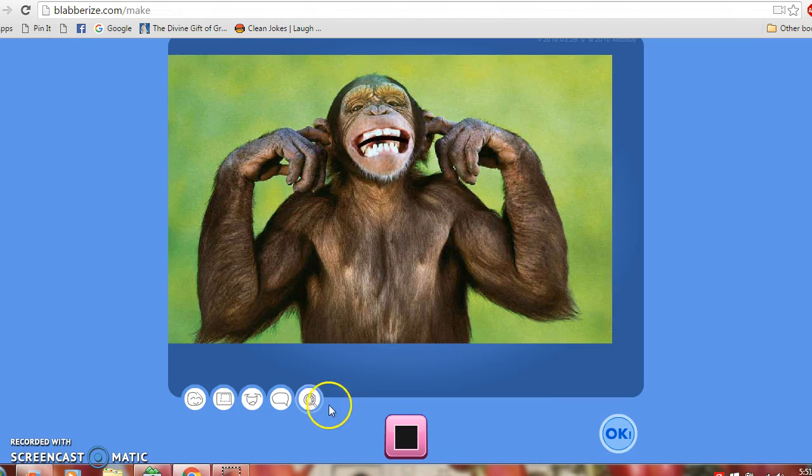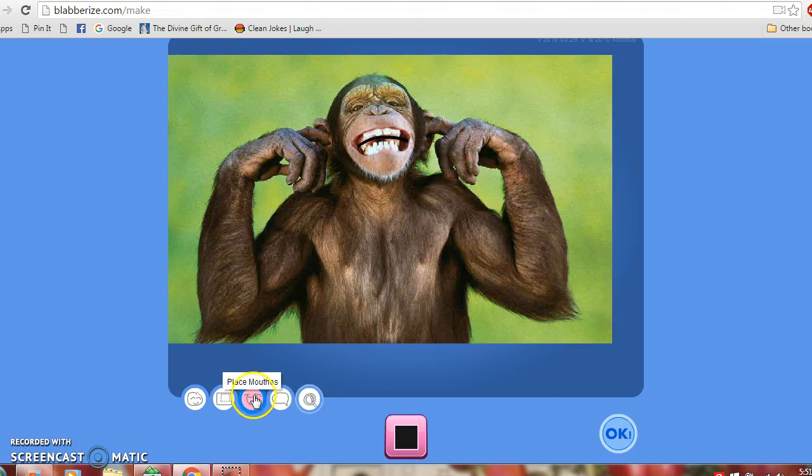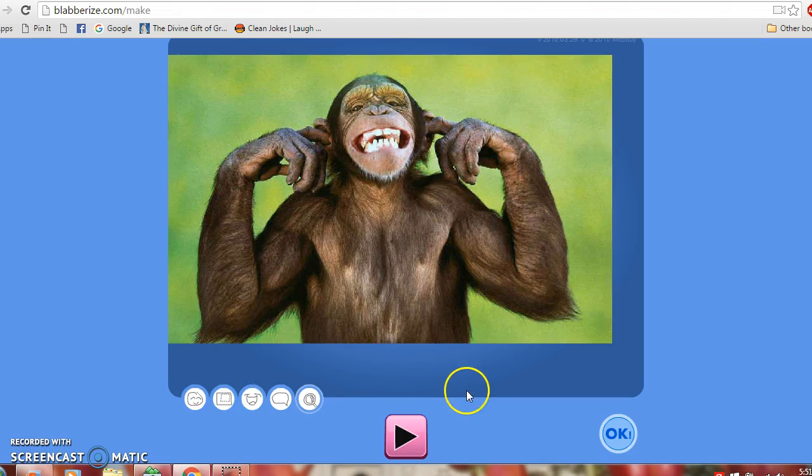If you don't like what you've done, you can change the sound or you can change where the mouth is moving or you can recrop your image.